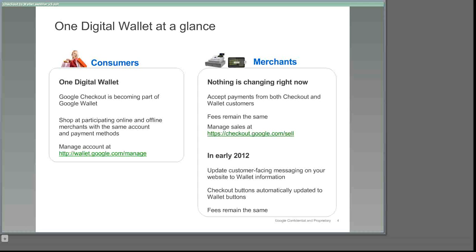For checkout merchants, nothing's changing at all right now. You can still accept payments from all of your existing checkout customers with the same low transaction processing fees as before, but now you'll also have access to new customers who were previously using only our Google Wallet mobile app. In fact, the only changes that we'll ask you to make in the future will be to any customer-facing messaging or content on your website that currently refers to Google checkout. We'll take care of the rest, including automatically updating your current checkout buttons and purchase flow to our new wallet images.